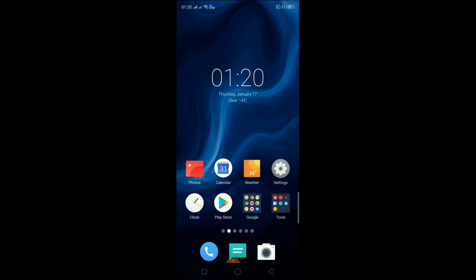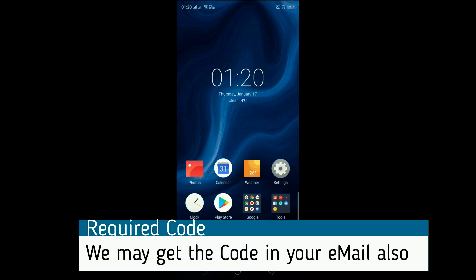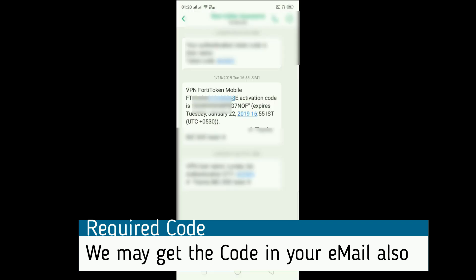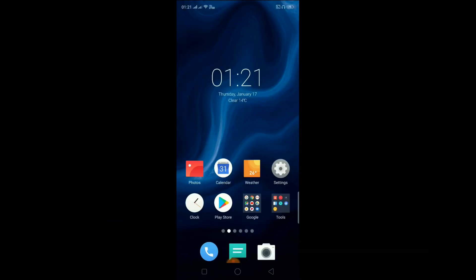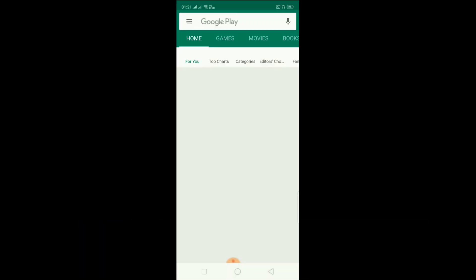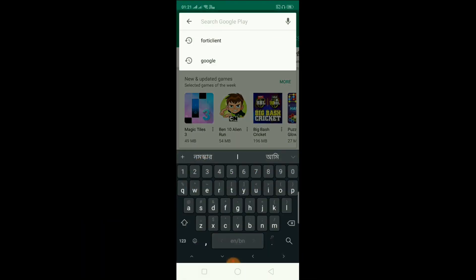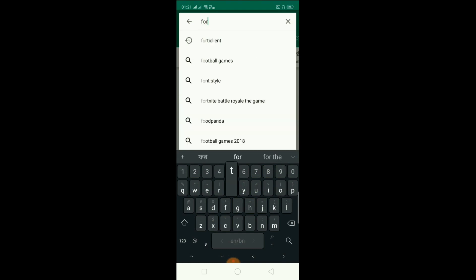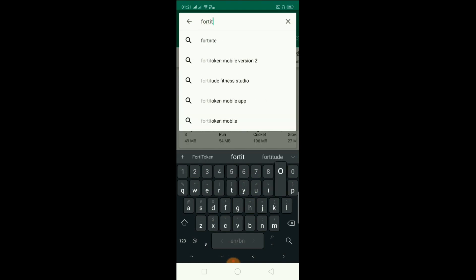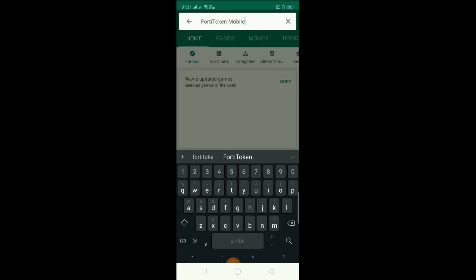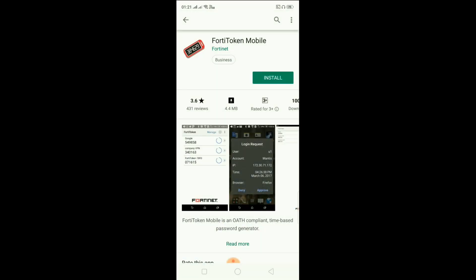The user has to register first time for FortiToken setup, and an SMS will be sent to the user's mobile with a registration code from the IT team. The message will contain an activation code with an expiry date. Note the activation code from the message. Now open the Play Store and search for 'FortiToken Mobile', then click Install.